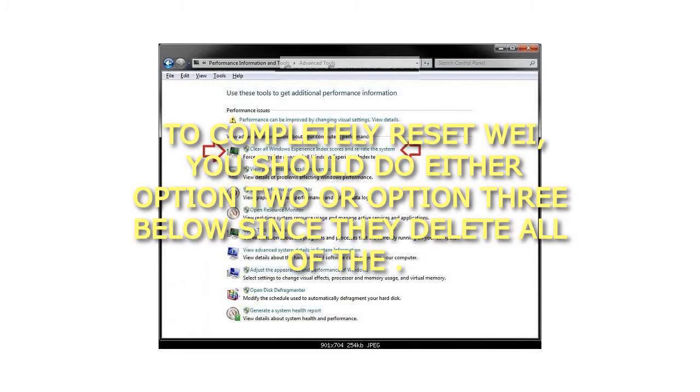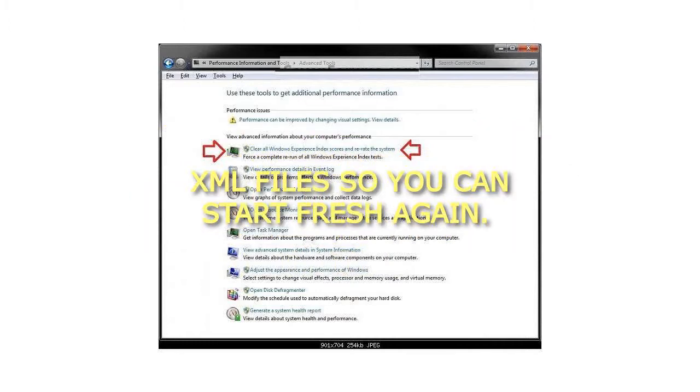To completely reset WEI, you should do either option 2 or option 3 below since they delete all of the XML files so you can start fresh again.